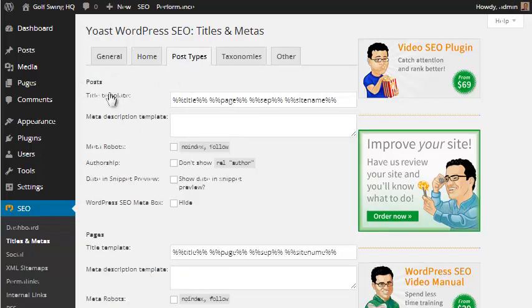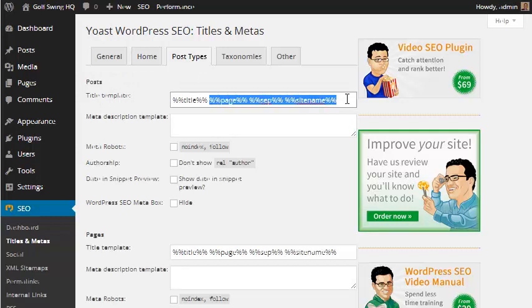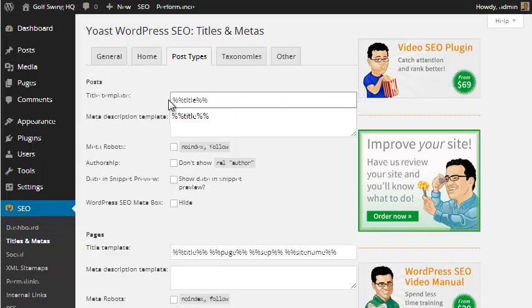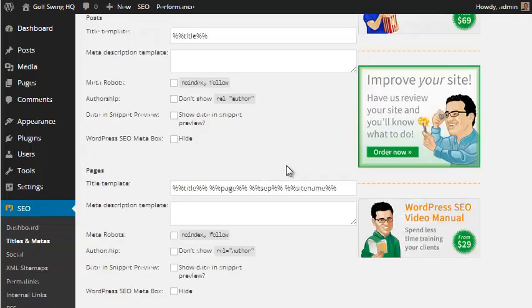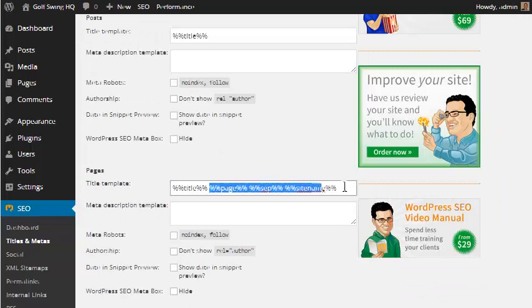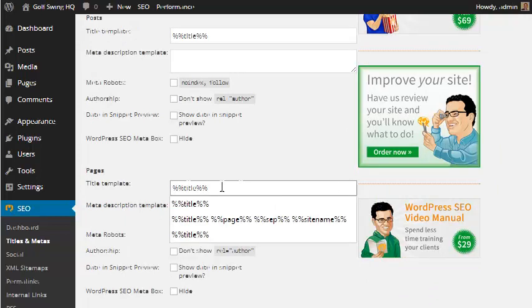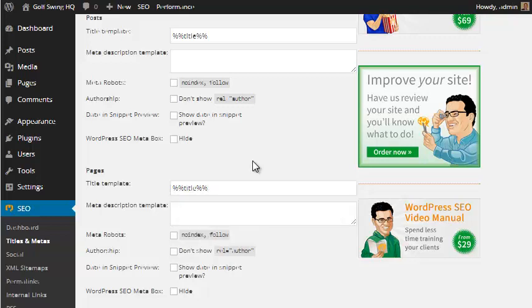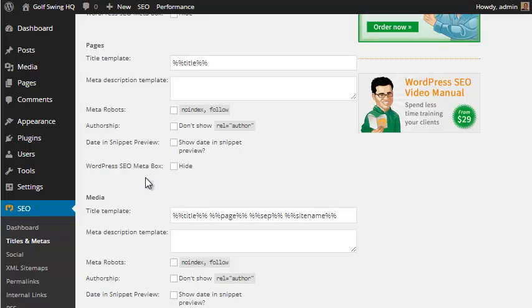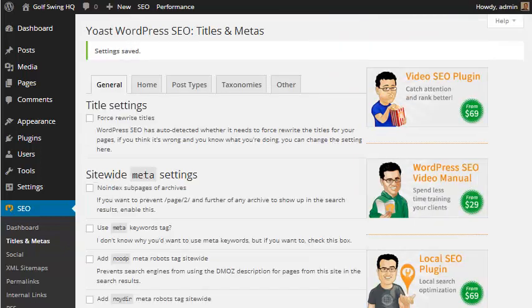But if we go to post types, for posts, I like it to be just the title of the post. So I delete everything except for the percent, percent, title, percent, percent. Same thing for pages. I'll get rid of everything after title. So again, it's just percent, percent, title, percent, percent. Just deleting all that other one. We don't have to really worry about media. I'm just going to hit save changes.